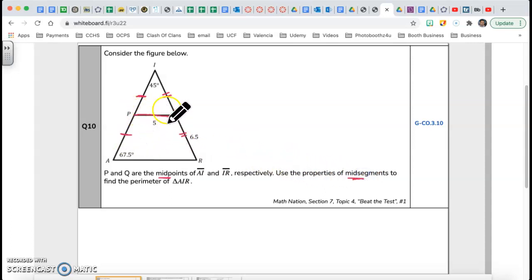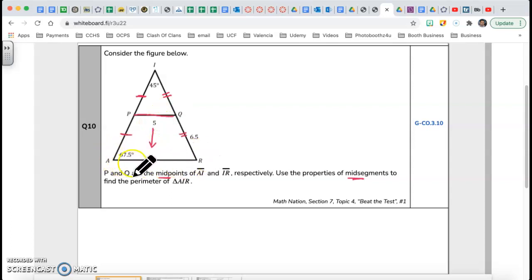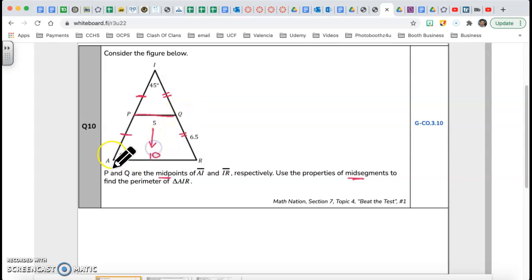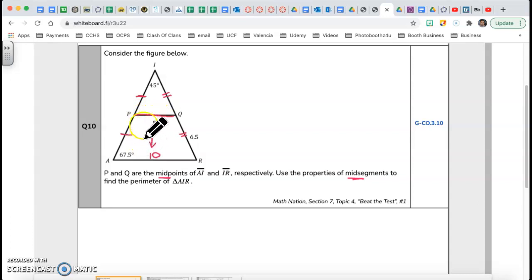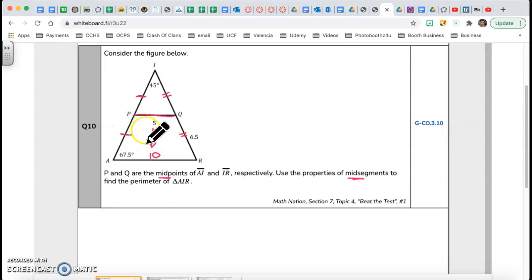PQ is a mid-segment, therefore PQ is half of the base. So if PQ is 5, my base AR is 10 — because PQ is a mid-segment. Now let's look at the angles. They give me two angles, so let's find the third angle.